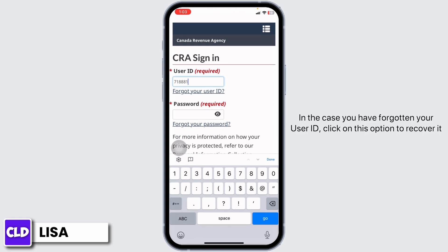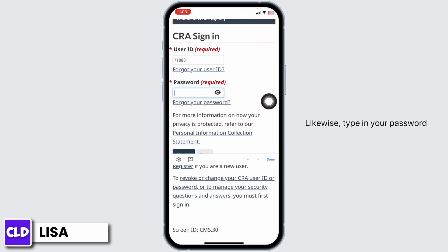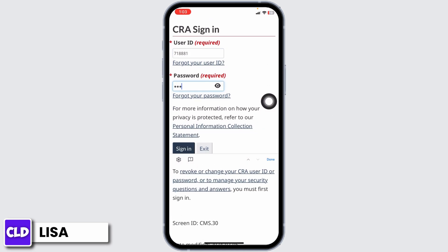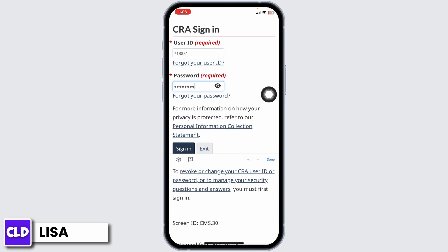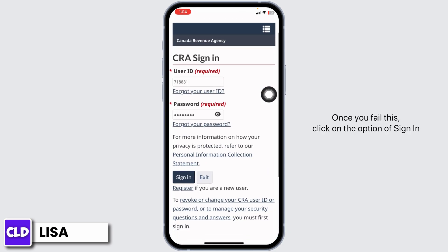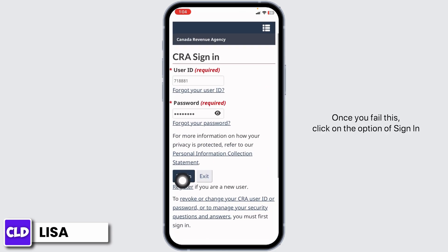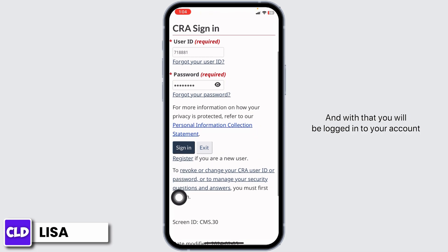In case you have forgotten your user ID, click on that option to recover it. Likewise, type in your password. If you have forgotten your password, click on that option to recover it. Once you fill this in, click on the sign-in option.